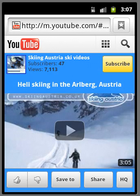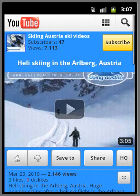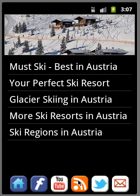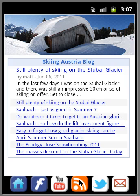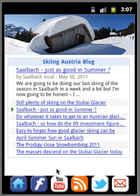And if we go back to the app, you can have a look at the blog. So we've got the RSS feed. Within the blog itself, you can see the different categories that they've got. So there's different stories here, some of them about the summer, some about Saalbach. That's all off Skiing Austria's blog.